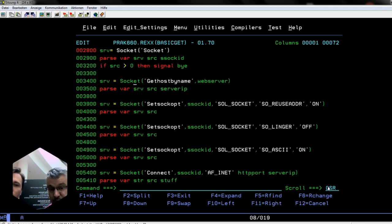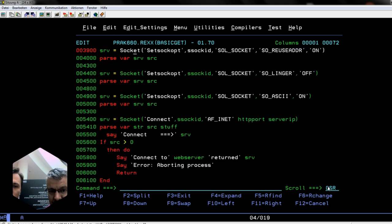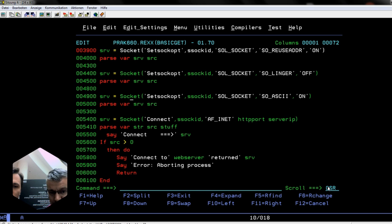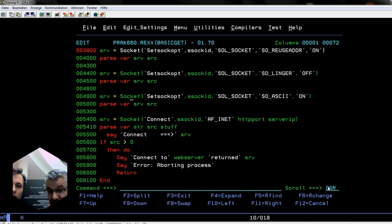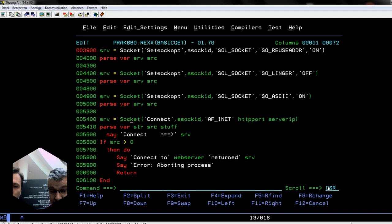We've initialized the socket and we're getting the IP address that belongs to the DNS entry. We need to set some magic settings to the socket. The most important one is this one here where we make sure the TCP/IP stack will take care of all the ASCII EBCDIC translations, because unfortunately the web server on the remote end does not speak EBCDIC. Here we're going to connect to the HTTP port on that server.